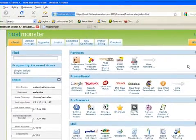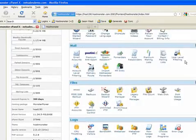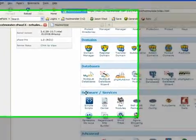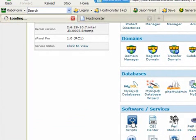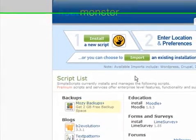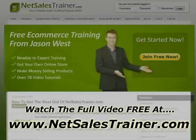Once we're logged into our HostMonster account, scroll down the page to the part where it says 'Software and Services', click on 'Simple Scripts', and then once you're through you'll see there's actually a whole load of options.